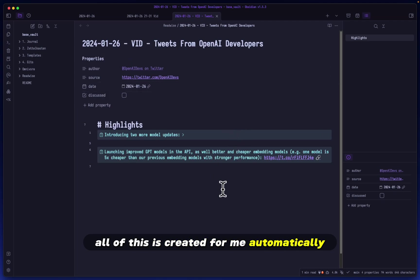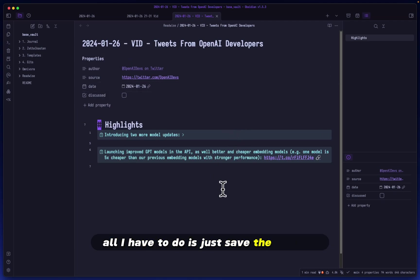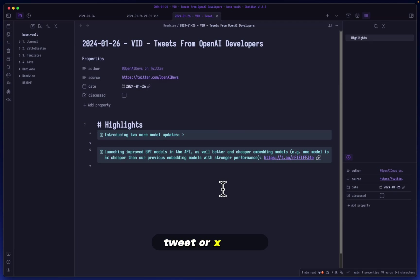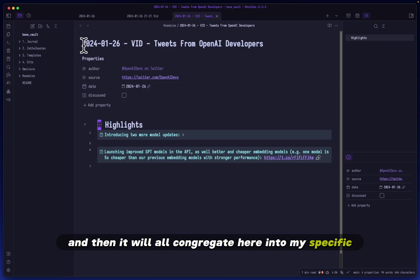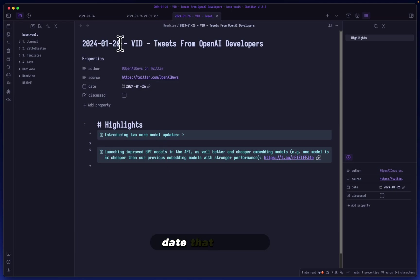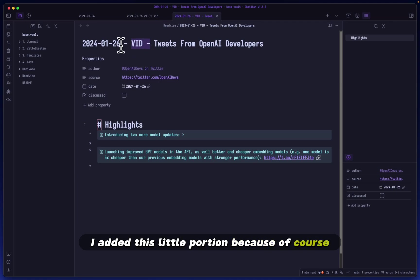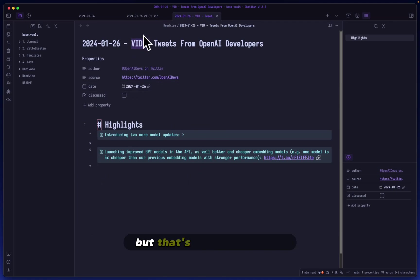All of this is created for me automatically. All I have to do is just save the specific article or Twitter tweet, and then it will all congregate here into my specific date that I've set.